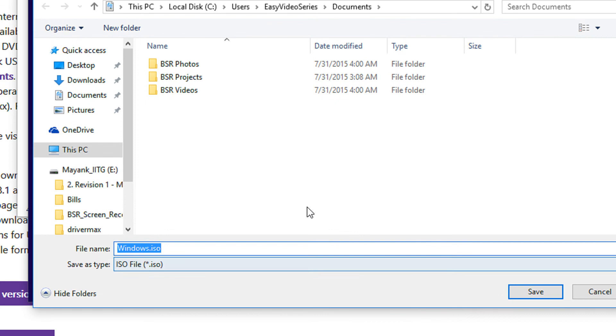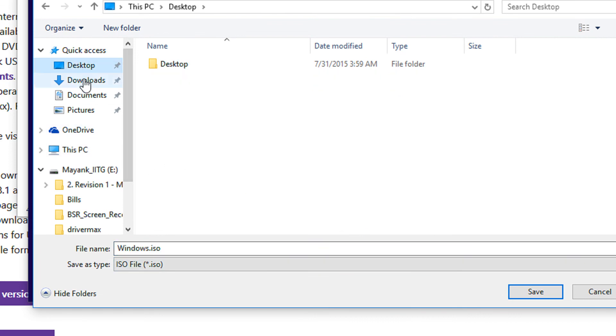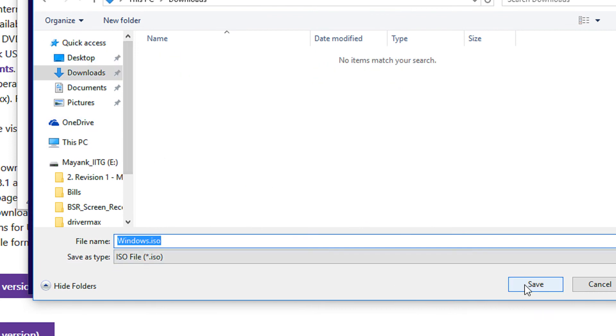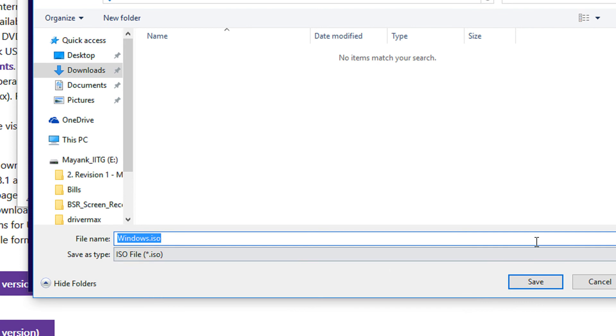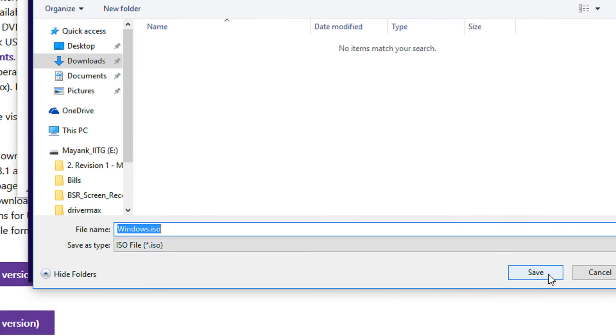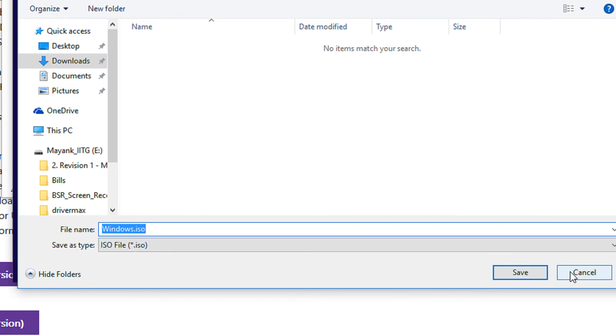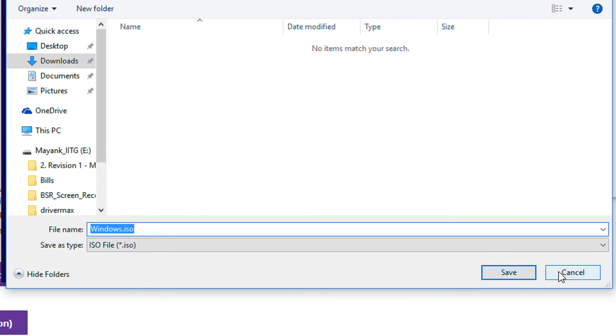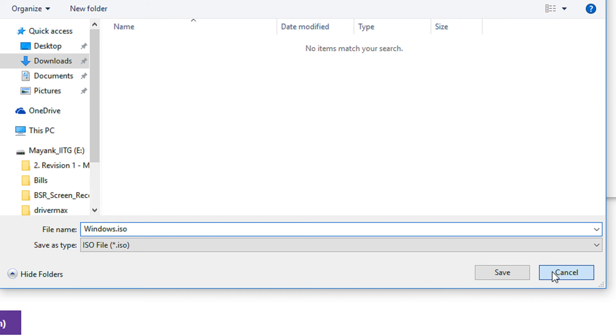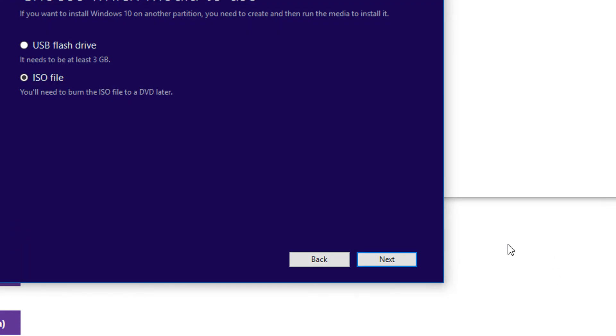Select Next. It will ask you for the download location. You may keep the download folder. Since I have already downloaded Windows 10 ISO, I'm not downloading this, but at this point you need to click Save. I'm clicking Cancel for now. The downloading starts.